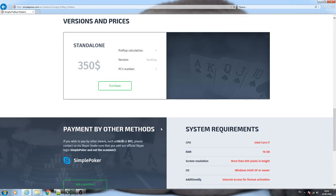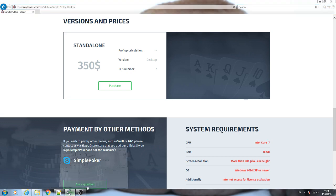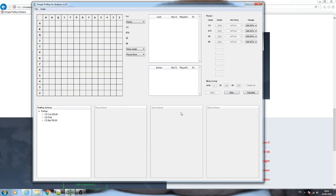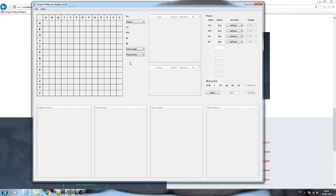Now let's open the program and see its interface. That is how it looks like. The interface looks similar to Simple Postflop.